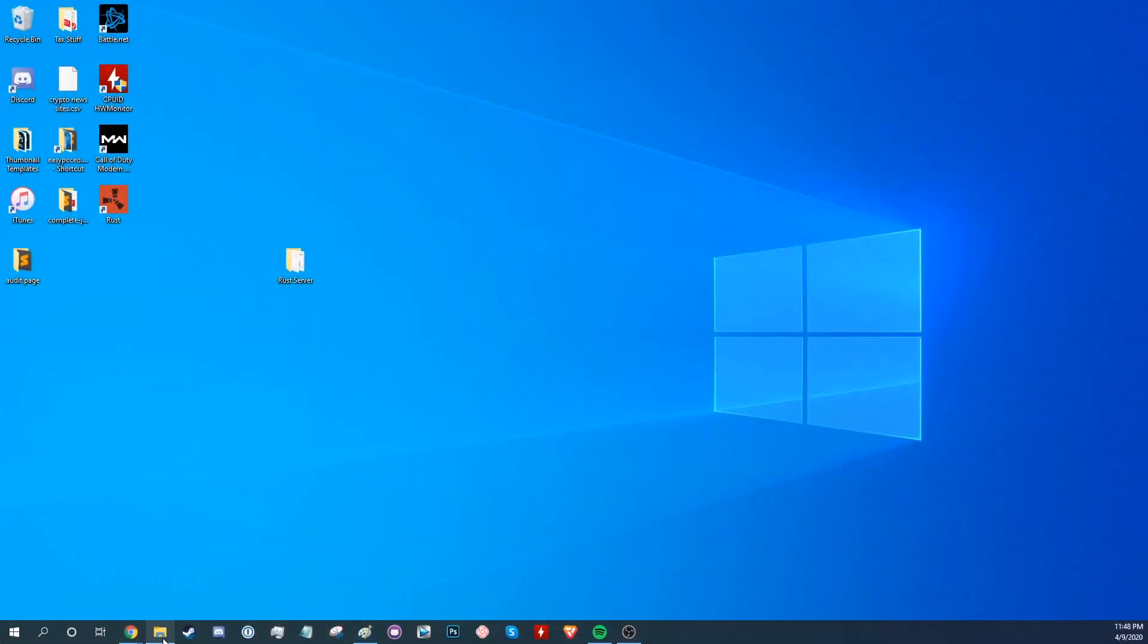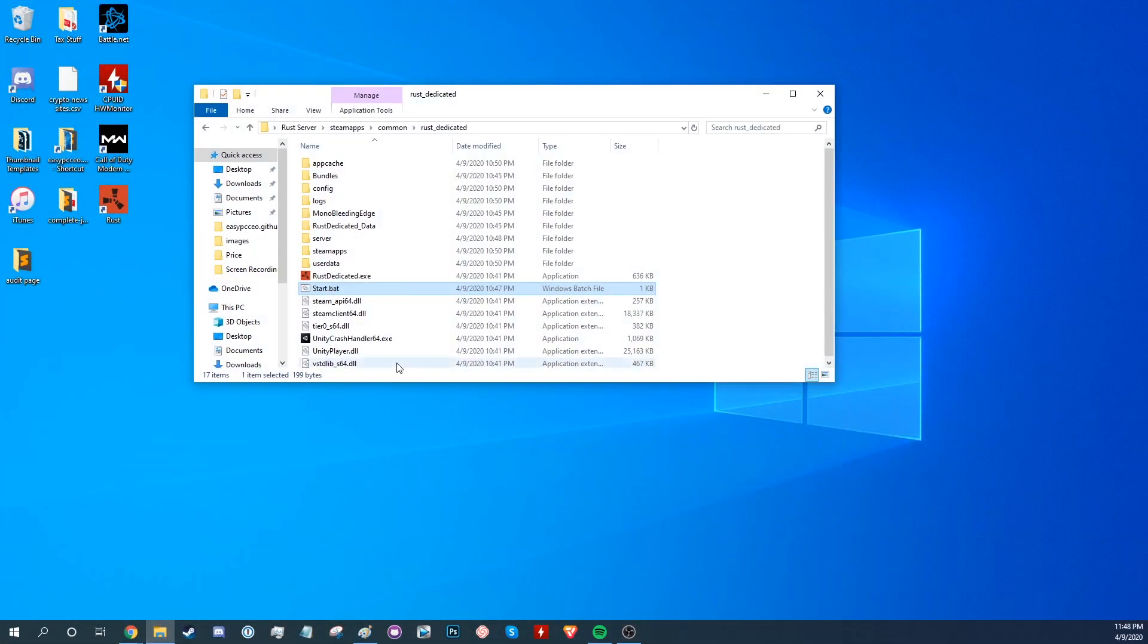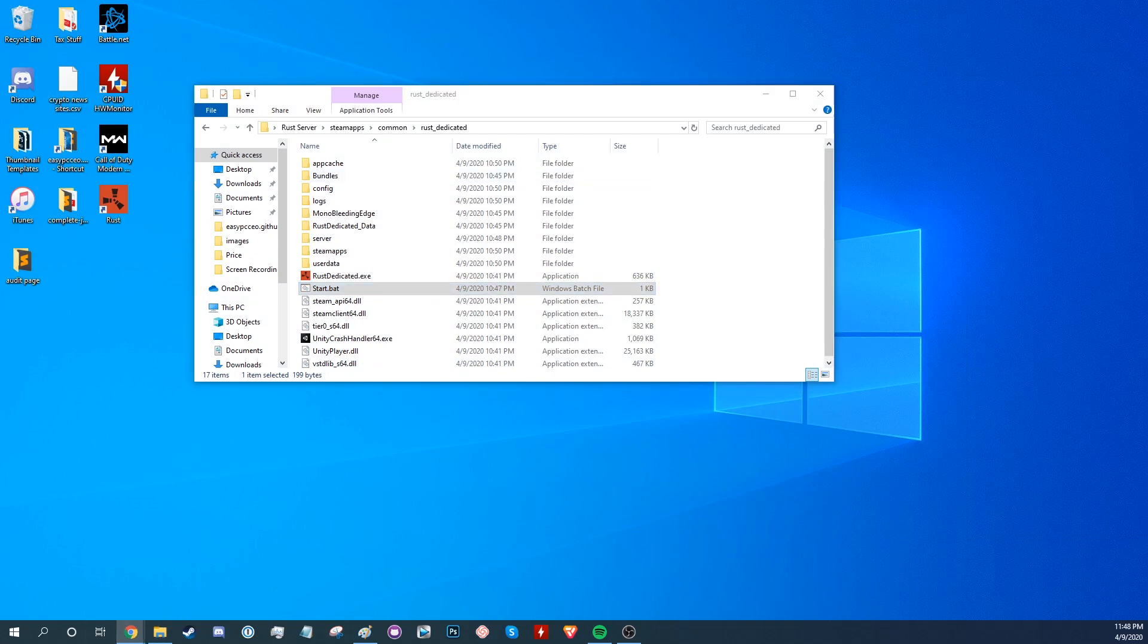So the first step is to make sure you have a running Rust Server. If you made it to this video somehow without making a Rust Server, then check out our full Rust Server Guide linked on screen.